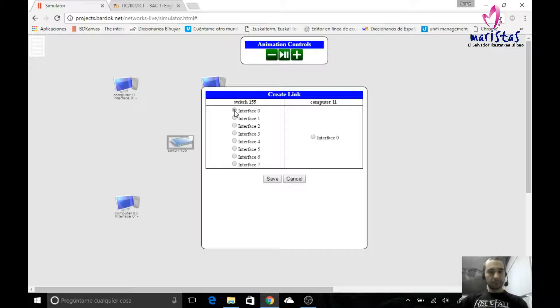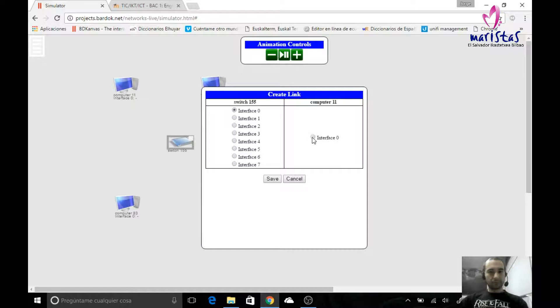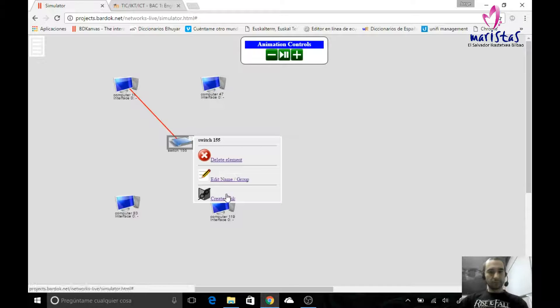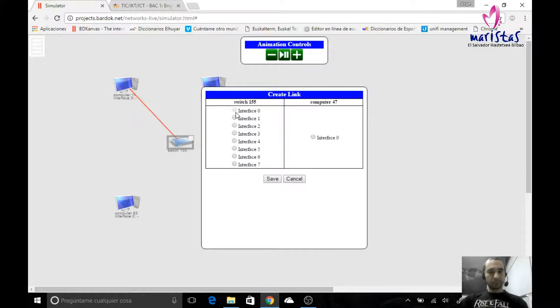It doesn't matter which interface, which connector we use. So I can choose any of them as long as it's not already used. So I get this and this, I create a connector, I create another link.